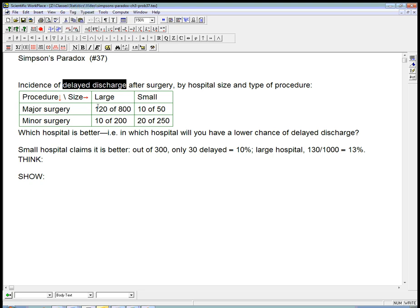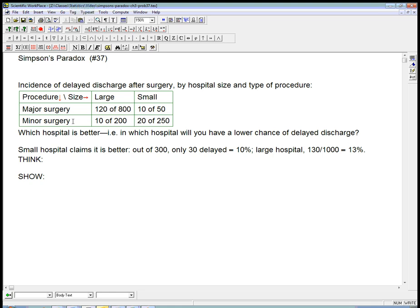So these numbers, for example, mean that the 120 over 800 means that of 800 major surgeries at the large hospital, 120 of them were delayed discharge. And, for example, out of 250 minor surgeries at the small hospital, 20 of them were a delayed discharge.